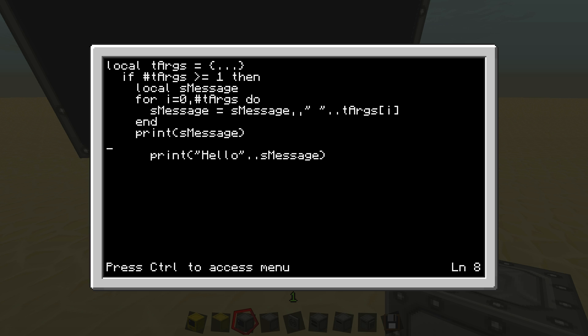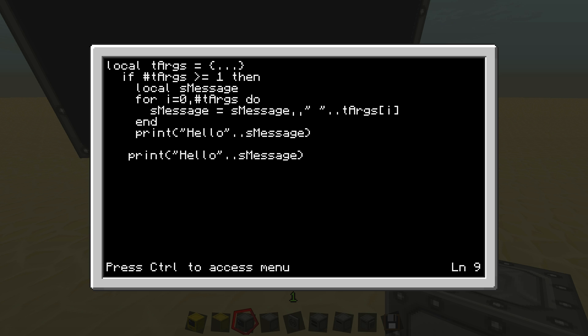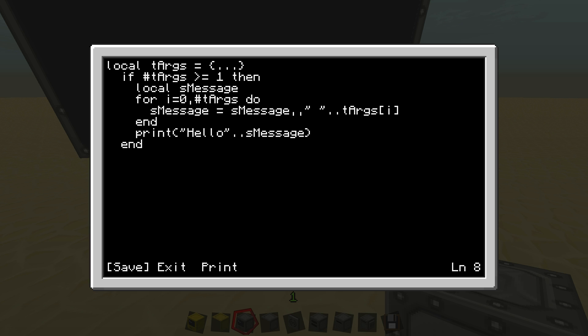So the way you end any type of loop or statement is you just type end. So now we can print S message. But we want to add that hello in front of it. So just hello. And this should have fixed the space problem, where it wasn't actually giving spaces because now, as you can see, it's adding a space every single time it goes through it. So I'm just going to end again, and this should do it. This should work. So let's run it.